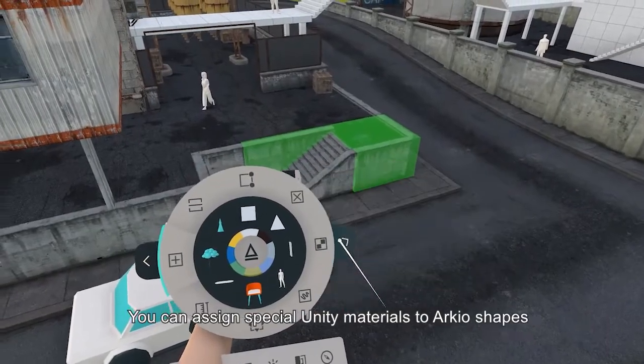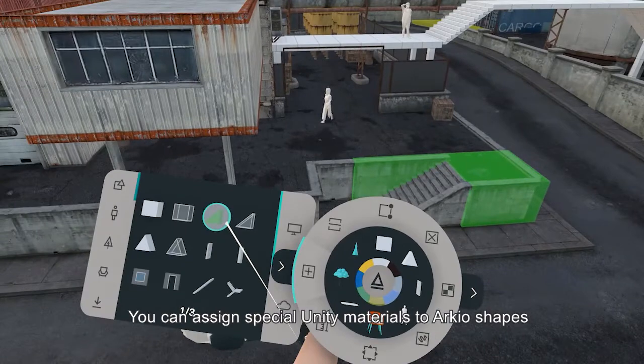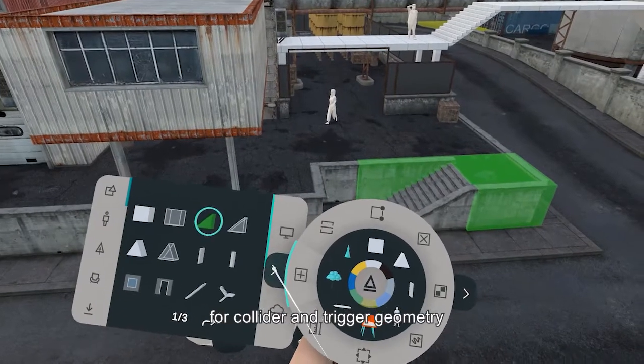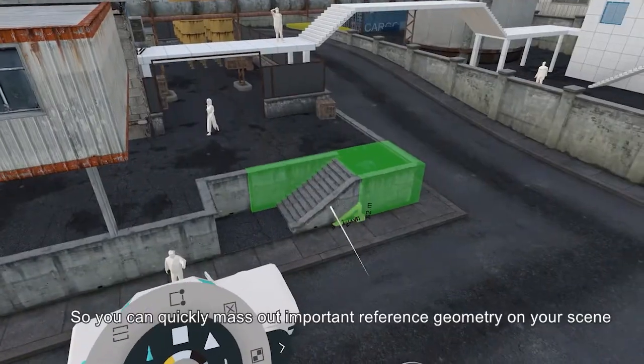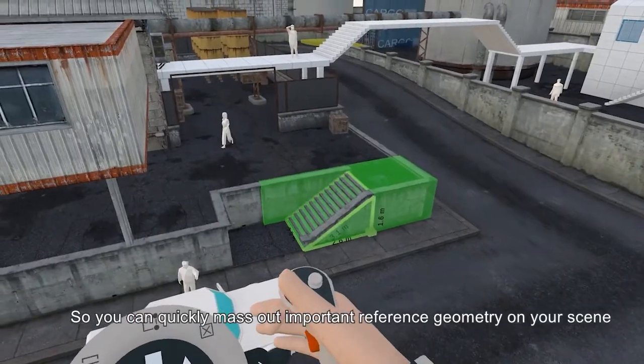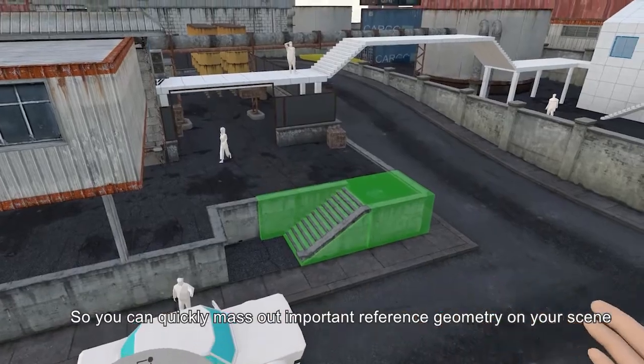You can assign special Unity materials to ARKIO shapes for collider and trigger geometry so you can quickly mash out important reference geometry to your existing scene.